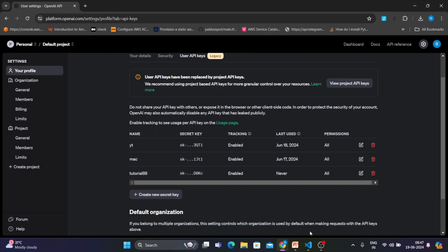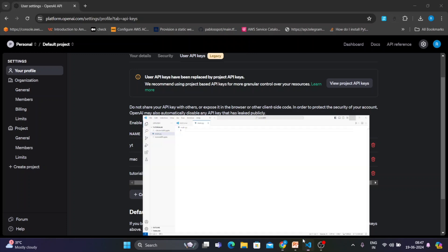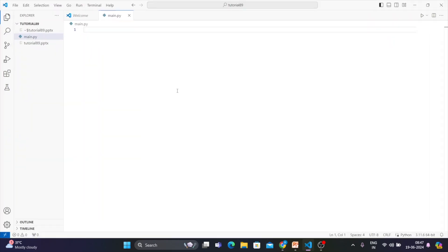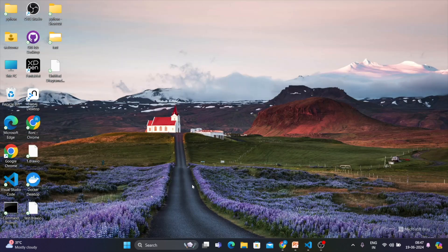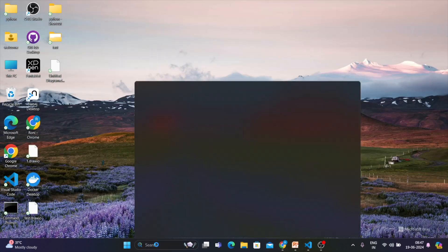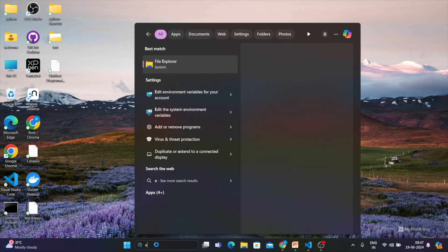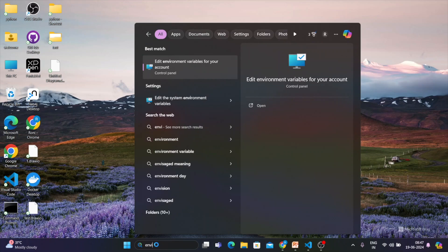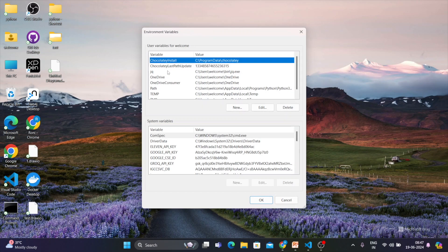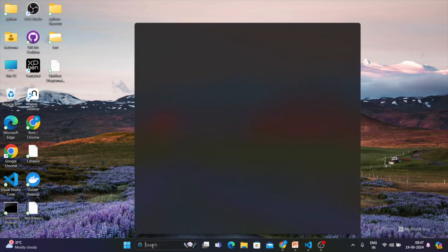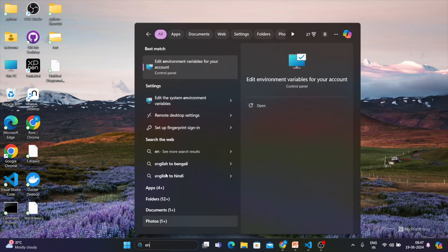Paste the key somewhere safe for now. Next, go to your Windows search and type 'environment variables'. I'll search for environment variables like this and it will come up.